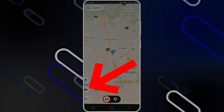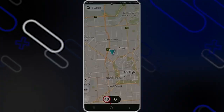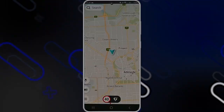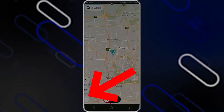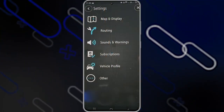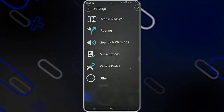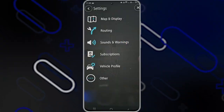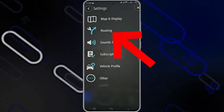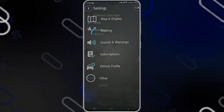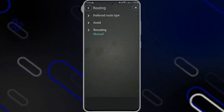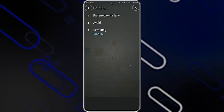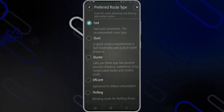There is also a sound icon which you can use to allow all sounds of the application or mute them if needed. You can also click the menu button on the bottom left corner, which will show you several options. First, there's 'Map and Display', where you can download as many maps as you need. Then there's the 'Routing' option, which shows you three options — you can click on 'Preferred Route Type' and choose fast, short, or shorter.